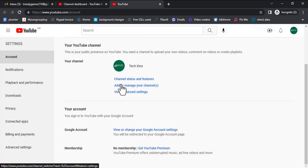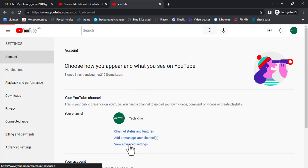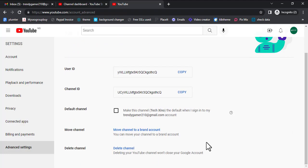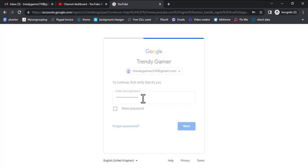Click on 'View Advanced Settings.' Scroll down and click on 'Move channel to a brand account.' I hope you're following this tutorial.